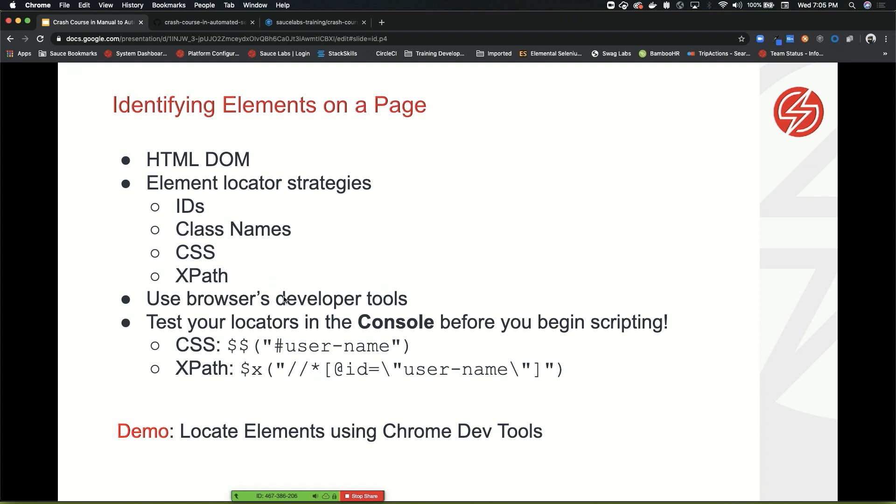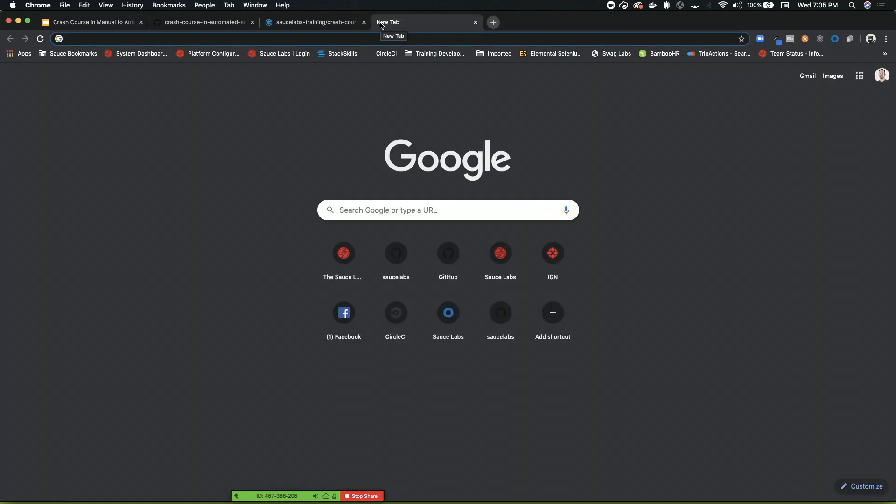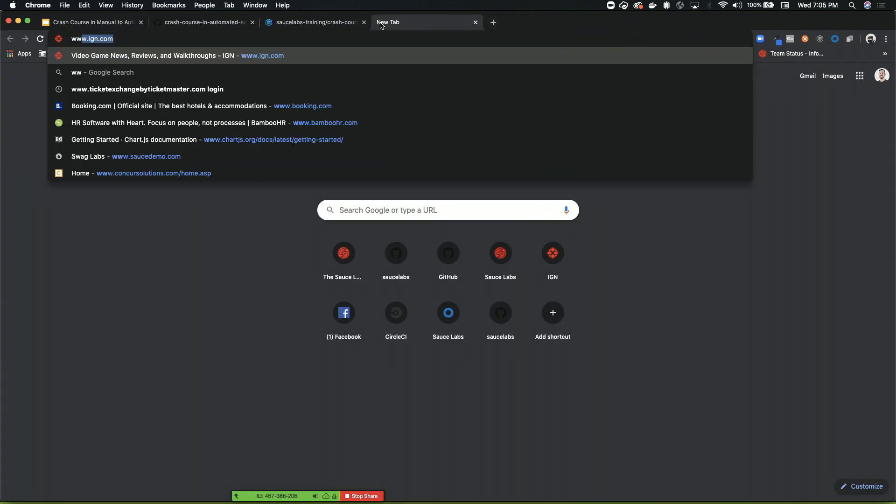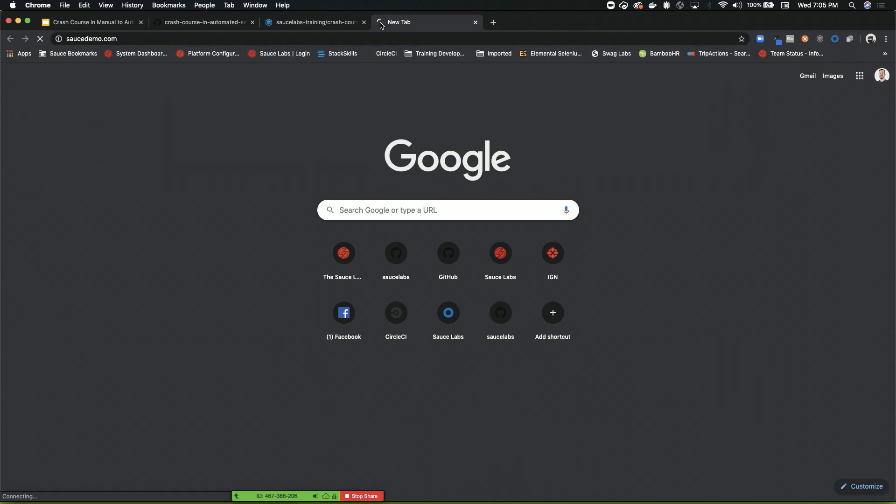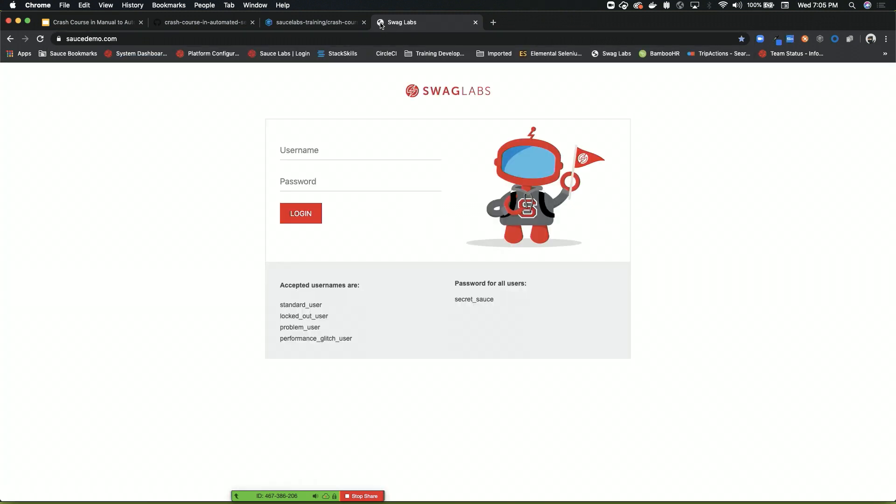So how do we find elements on an app that already exists? The first thing I'm going to do is open up our Sauce demo app. Any questions about locators?